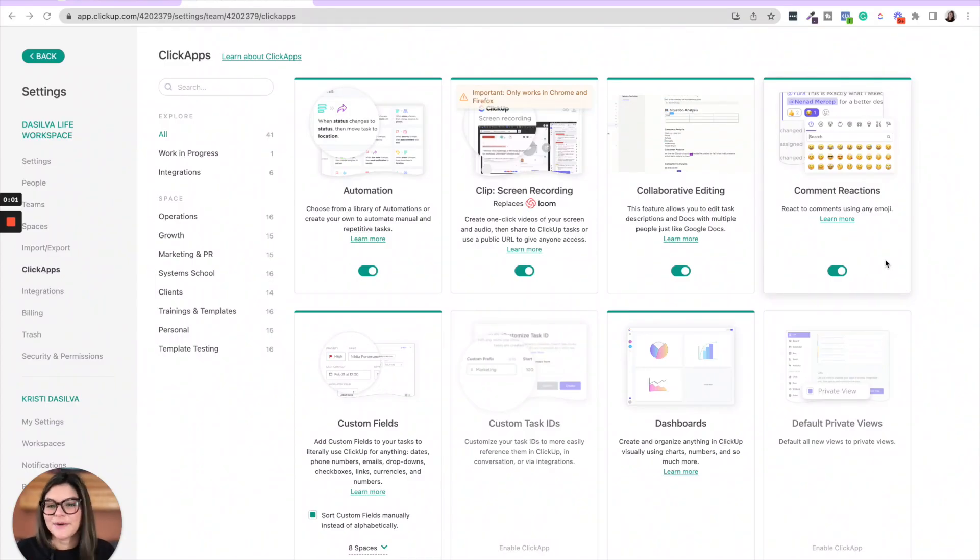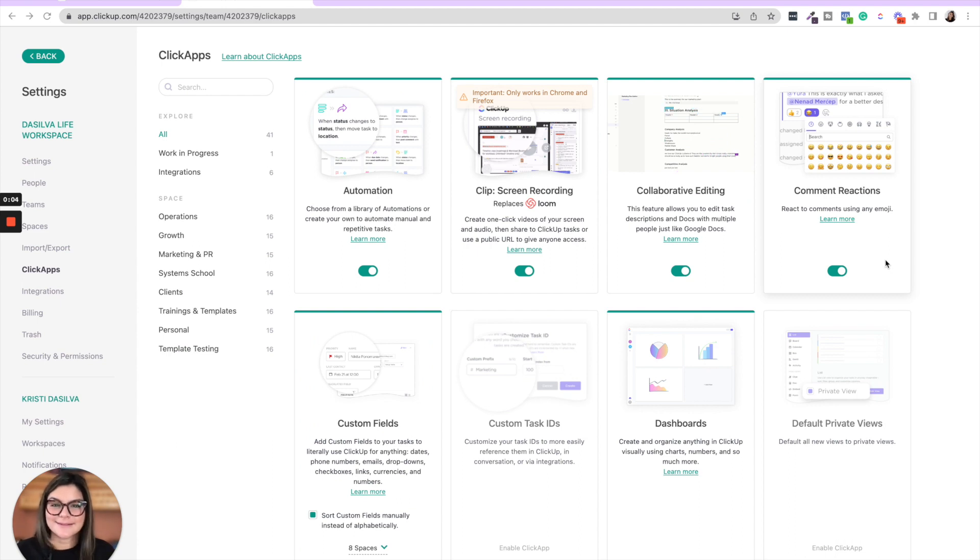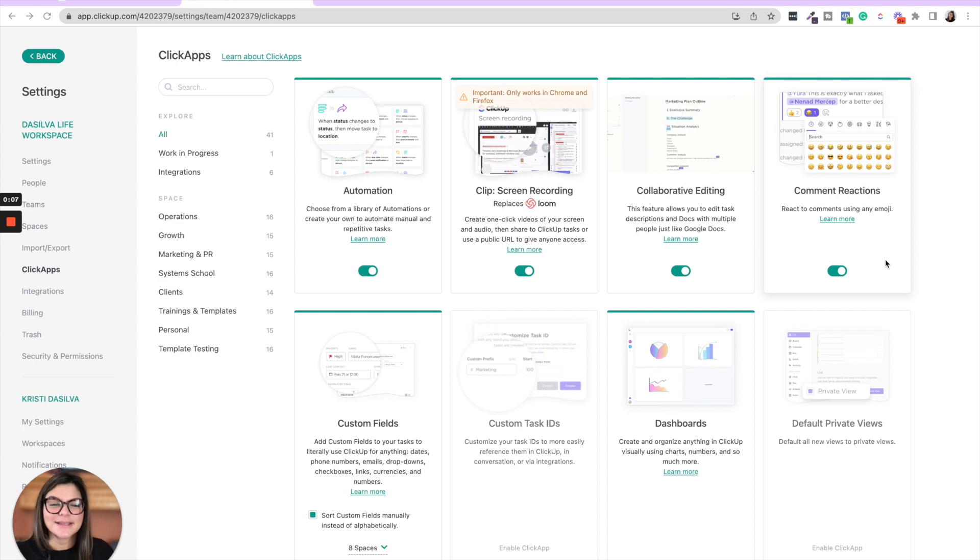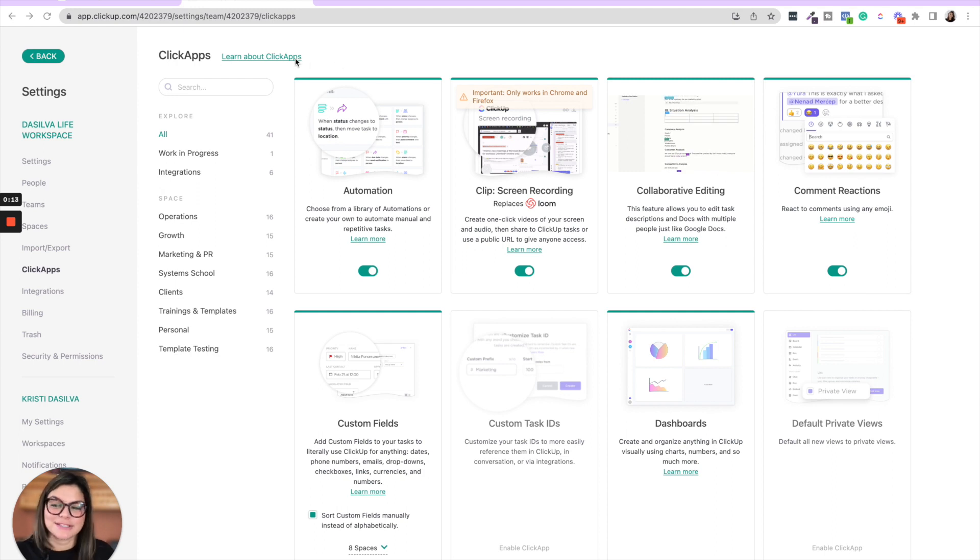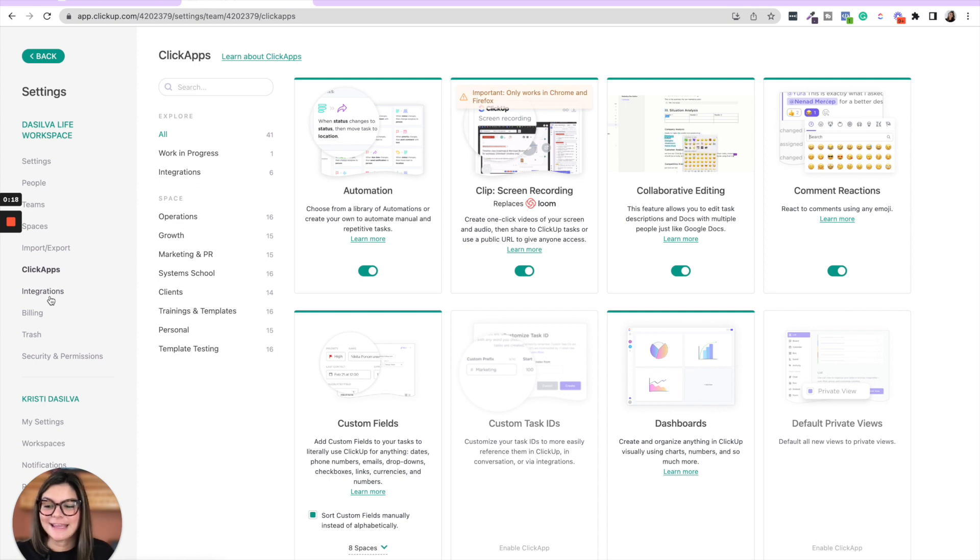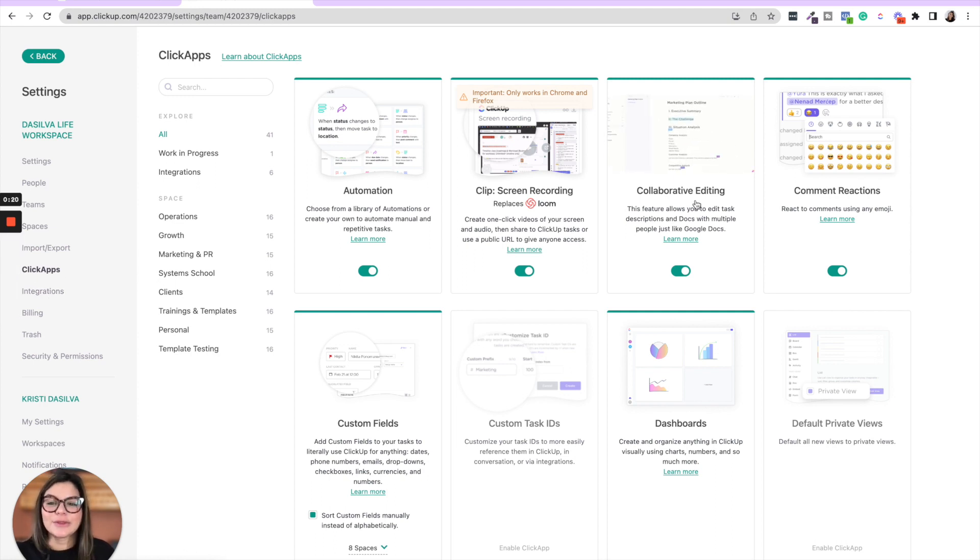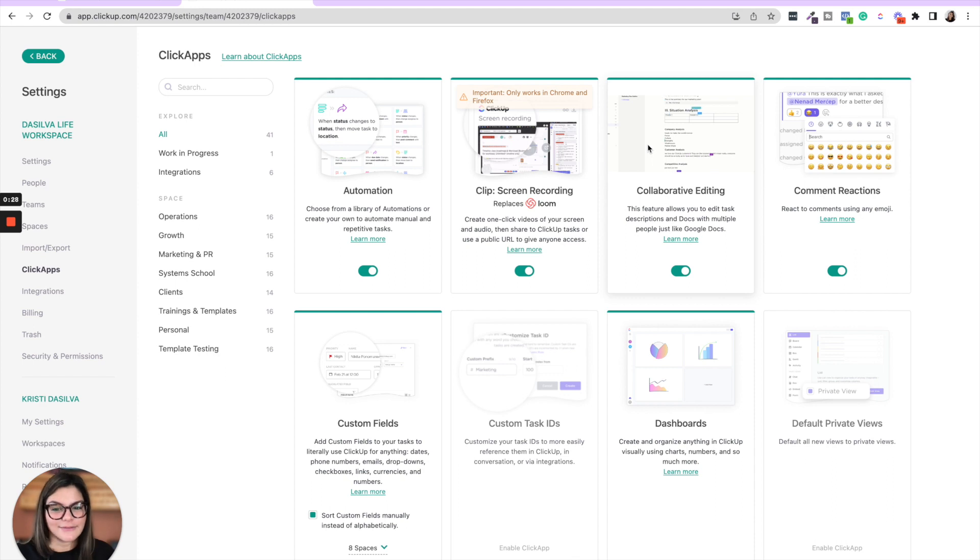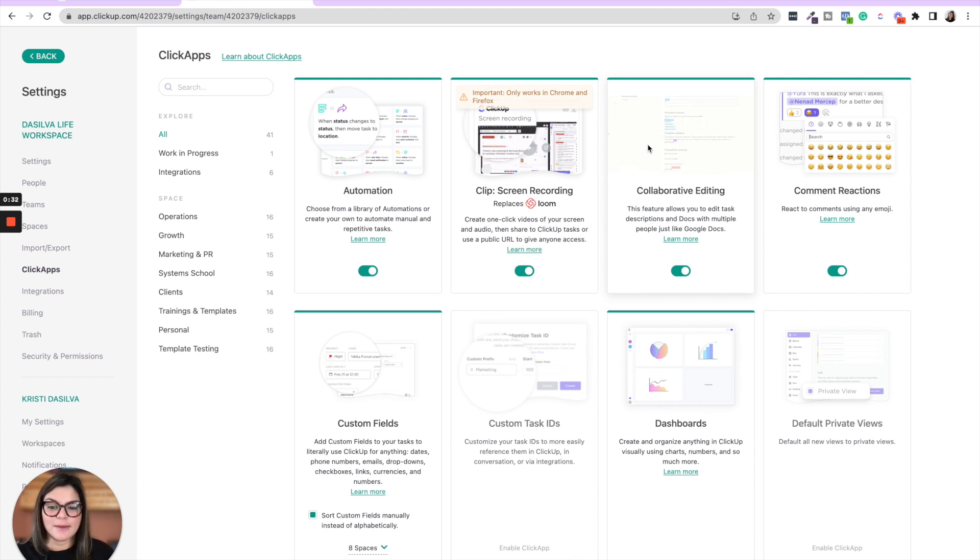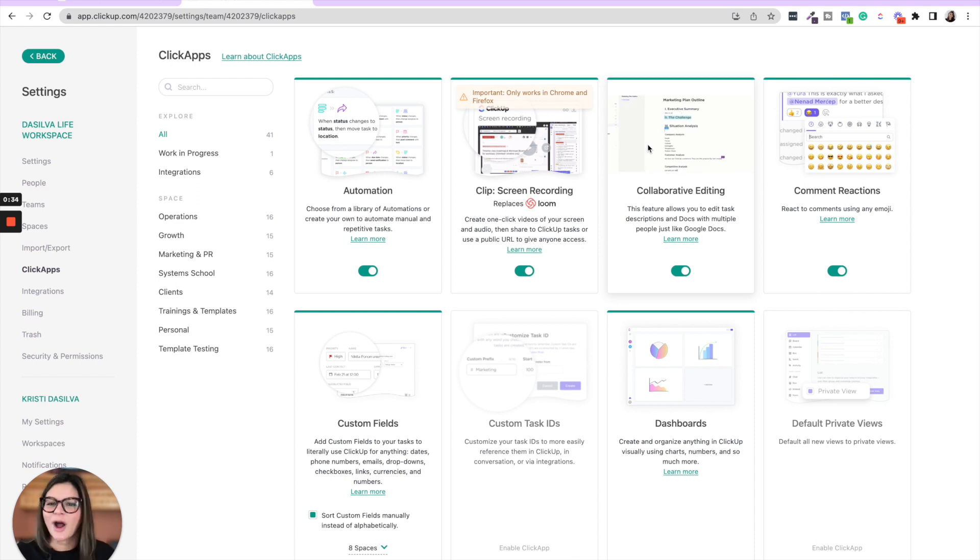So first thing I want to do in this video is actually go through what is the difference between ClickApps and integrations and just show you a few of my favorite ClickApps. So when you come into your settings section, you're going to see both on the left side ClickApps and then integrations. So going through ClickApps, these are just native to ClickUp, different settings that you could turn on to really take your ClickUp to the next level. Now you can keep things off as well if you want to keep it more simplified, but let's actually just walk through some of these and what they actually are.